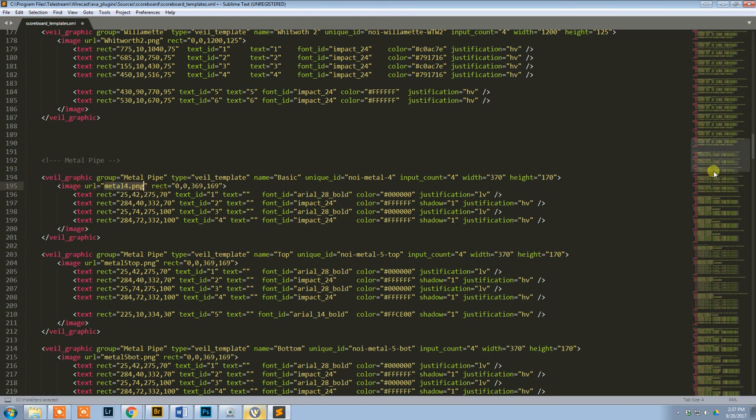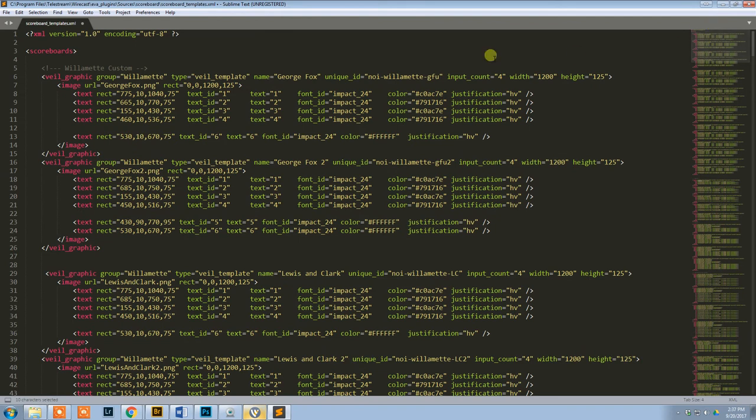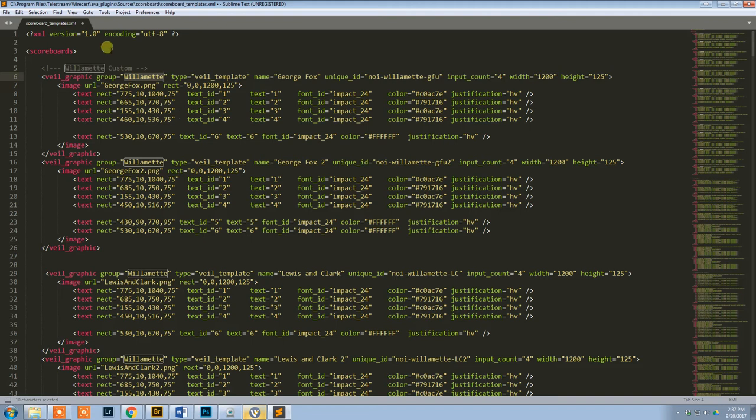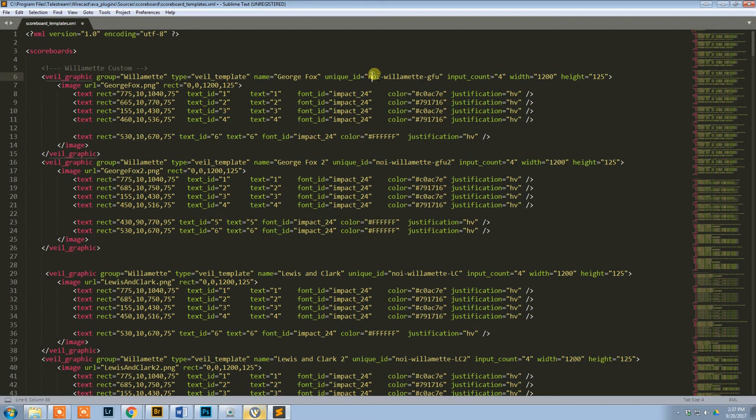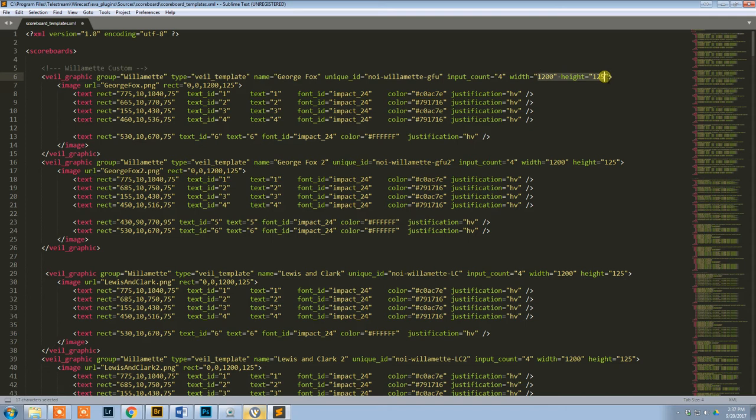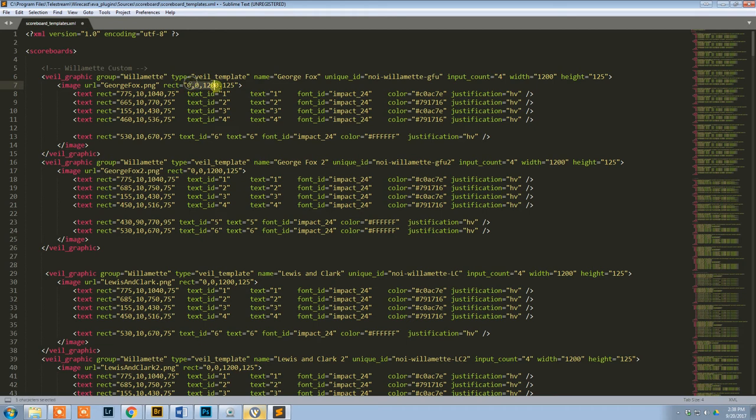So let's scroll up to the top and look at these ones that I did. So we start here. I created Willamette, that's my group. I named this one George Fox. I gave it a unique ID. It's got four inputs, and it's 1200 by 125. The URL, which is basically the file name, is georgefox.png.